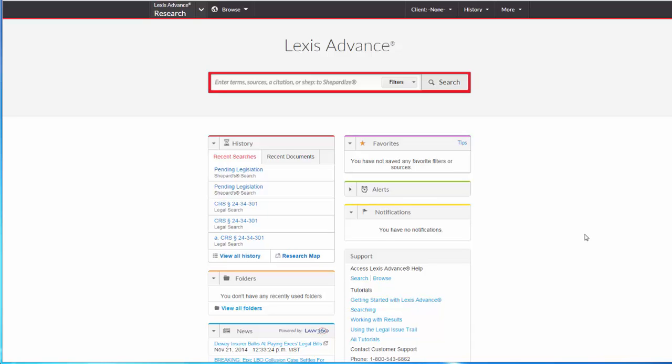There are several ways to locate secondary sources on Lexis Advance. If you have the title of a specific source, you can just start typing it in the search box on the home page. A drop-down box will appear with a list of suggested sources.